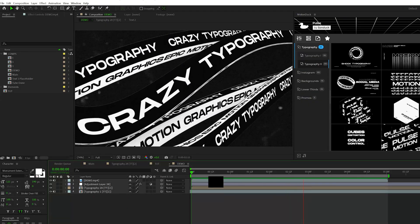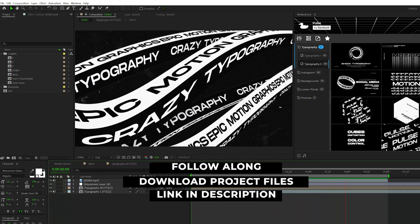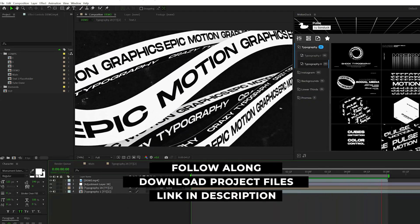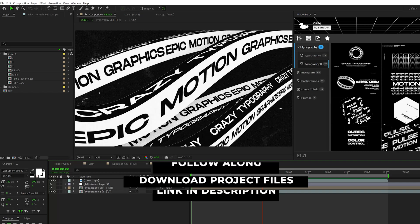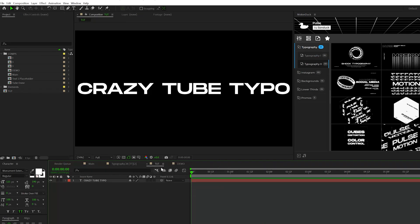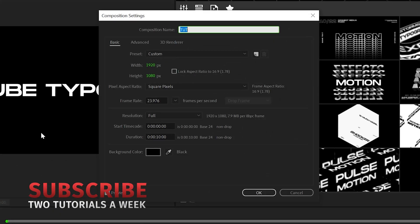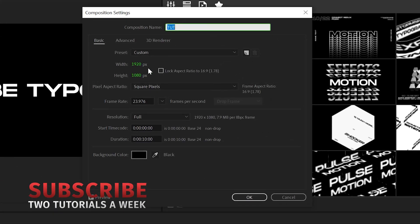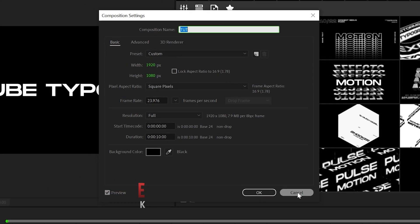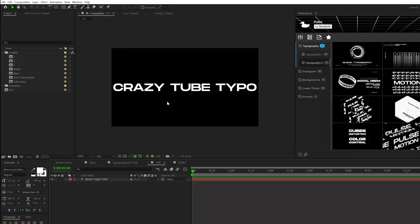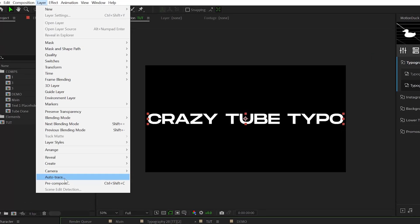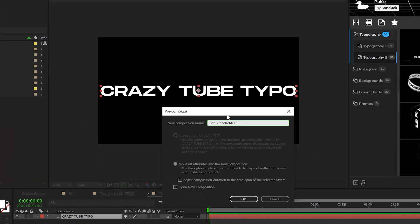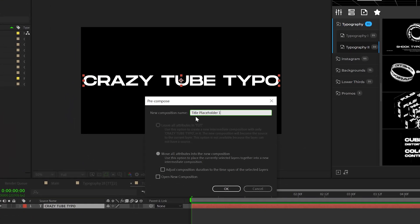And as always, you can download project files if you wish to use this as a template or just follow along. So the first thing we need to do in our tutorial composition, which is 1920 by 1080, feel free to copy my exact settings for this. We need to type out our title and make sure it's across the composition like this. So once your title is typed out, you go to layer, pre-compose, we'll call it title placeholder one and click OK.